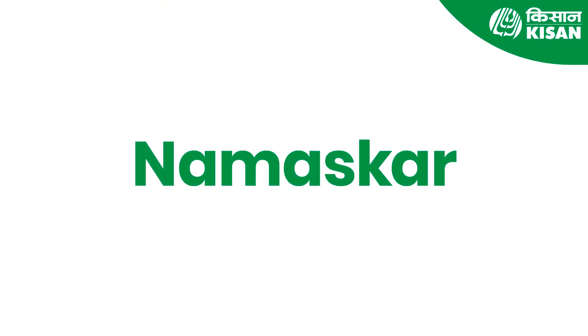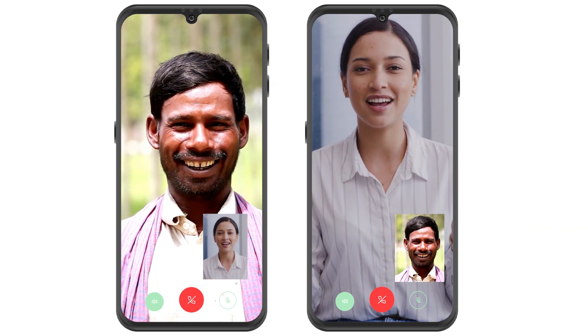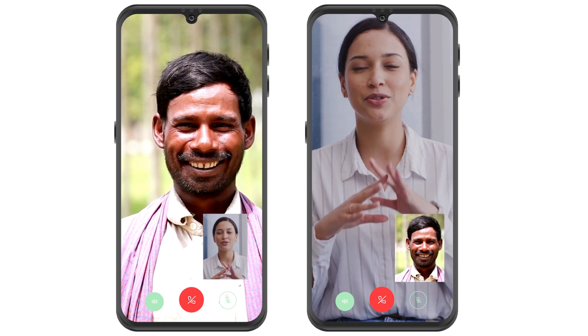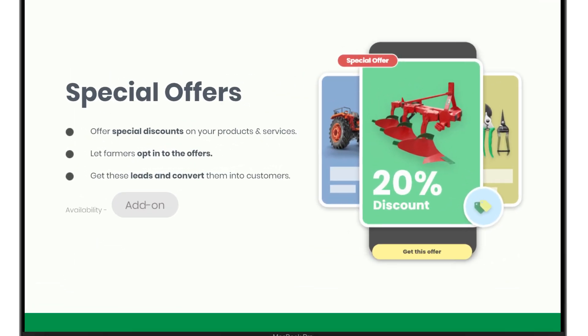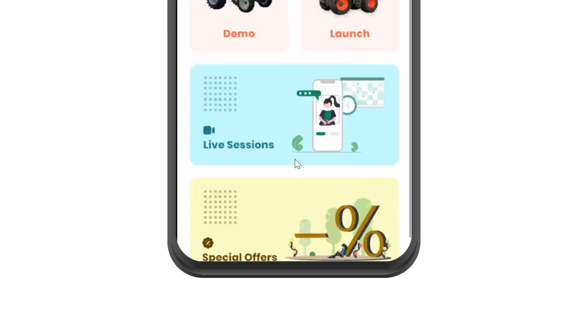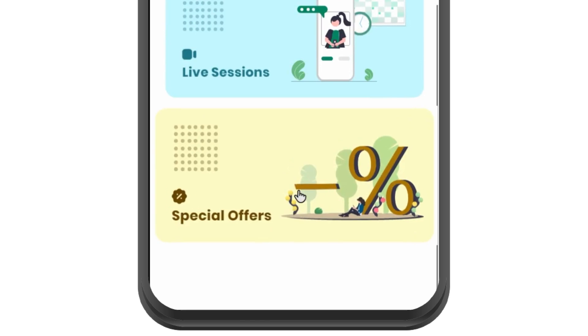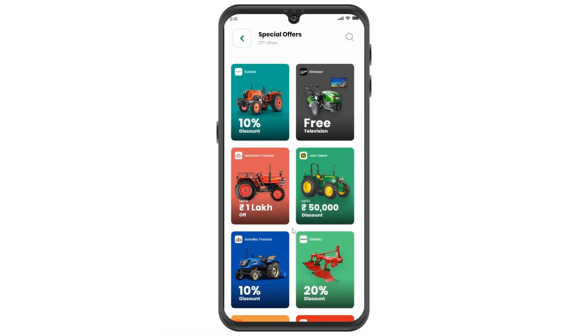Namaskar! Let's see how you can attract leads on Kisan platform. With this feature, you can show product offers to farmers. A special arena will be created to display offers and discounts.